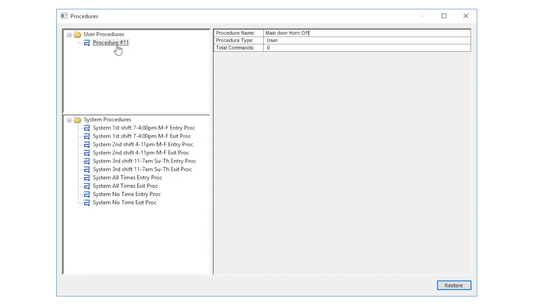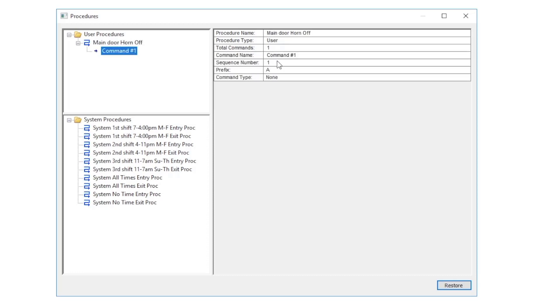We will now right-click on the procedure name—it may not have renamed yet—and choose add command. We'll change our command name to be output off.